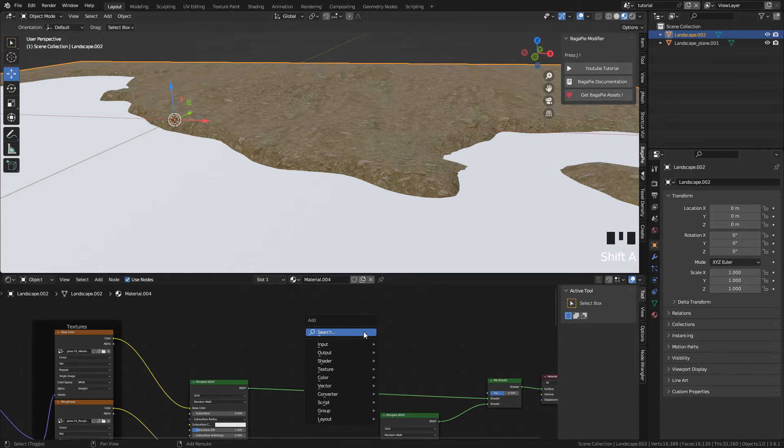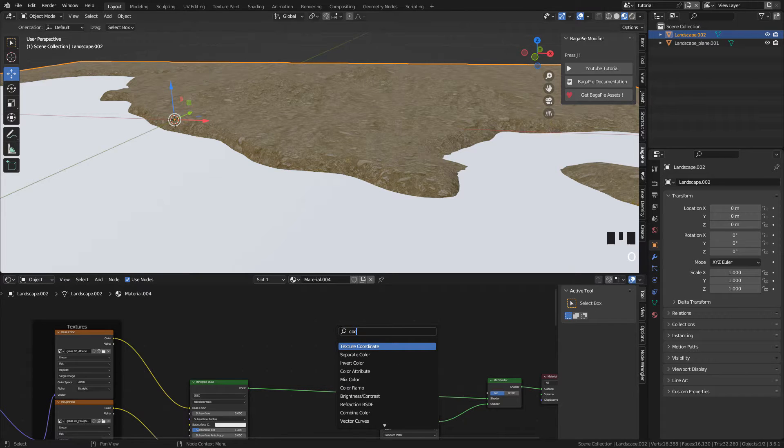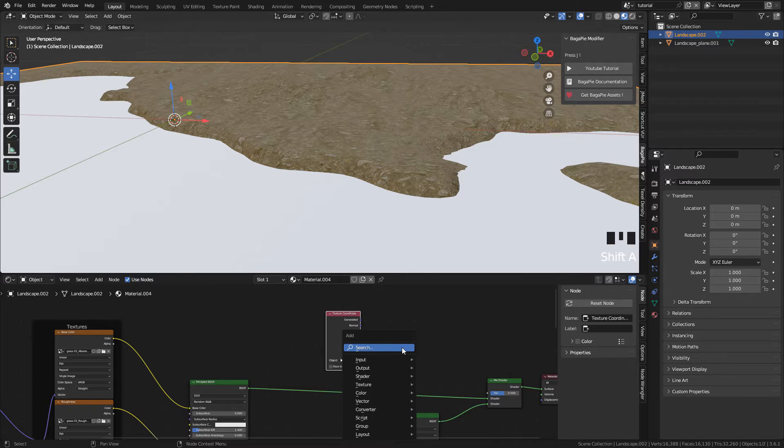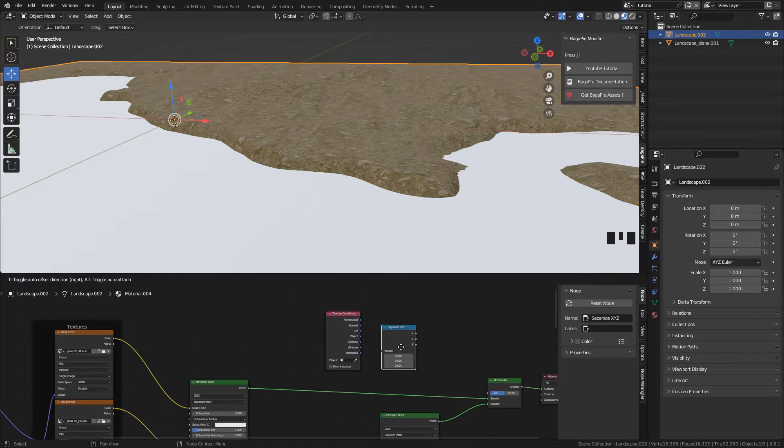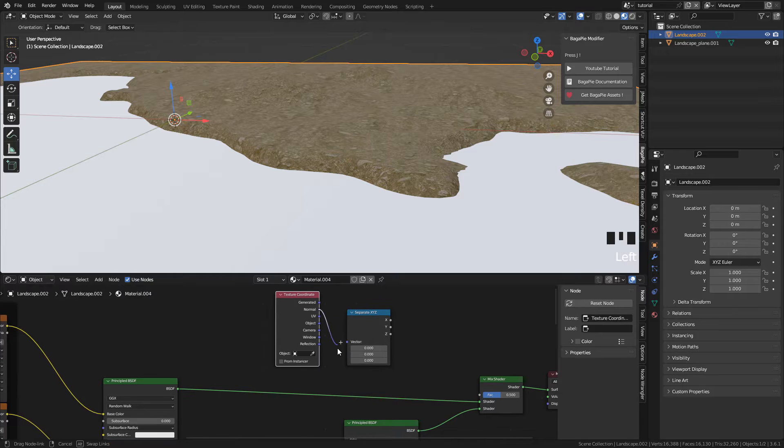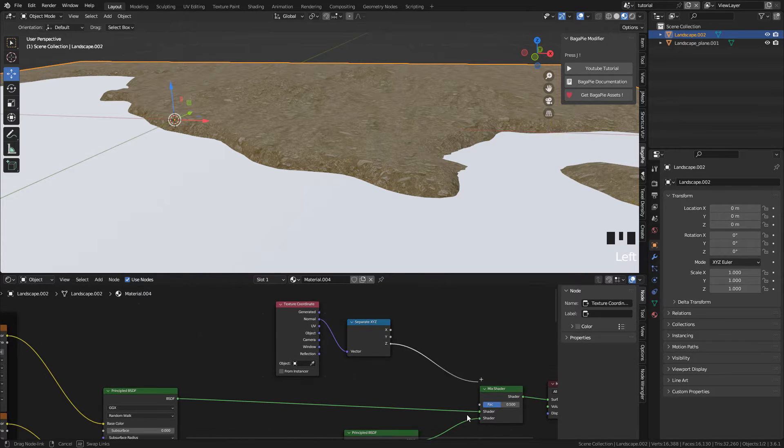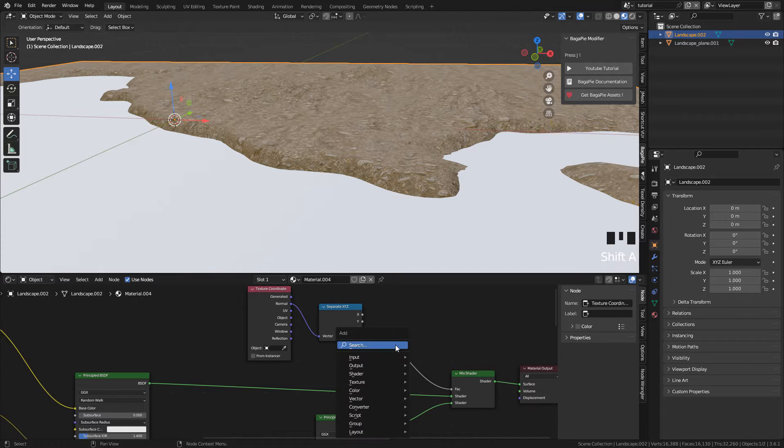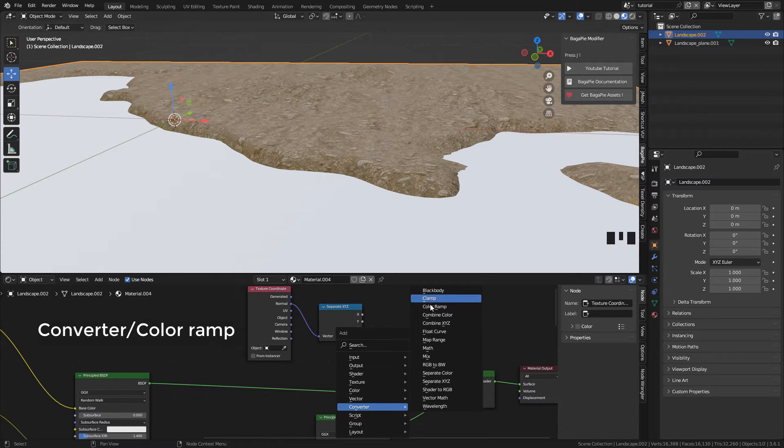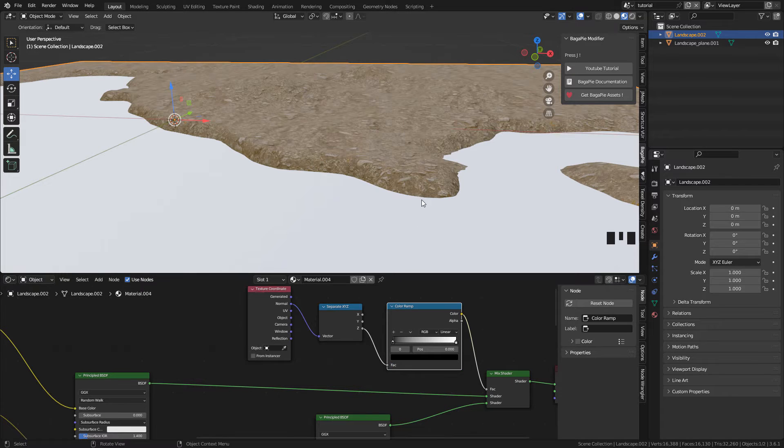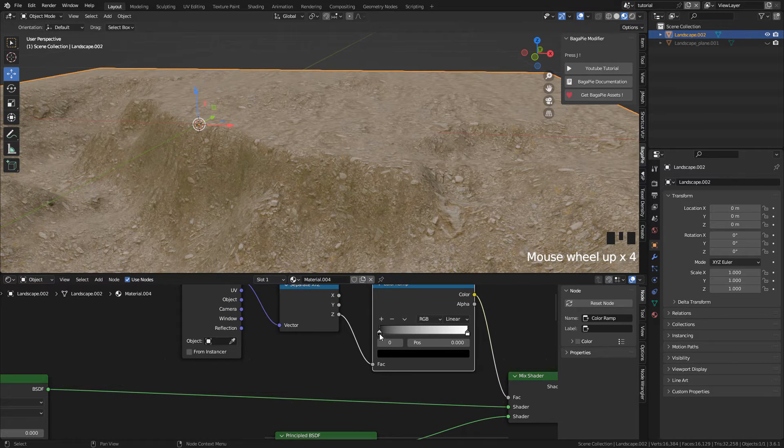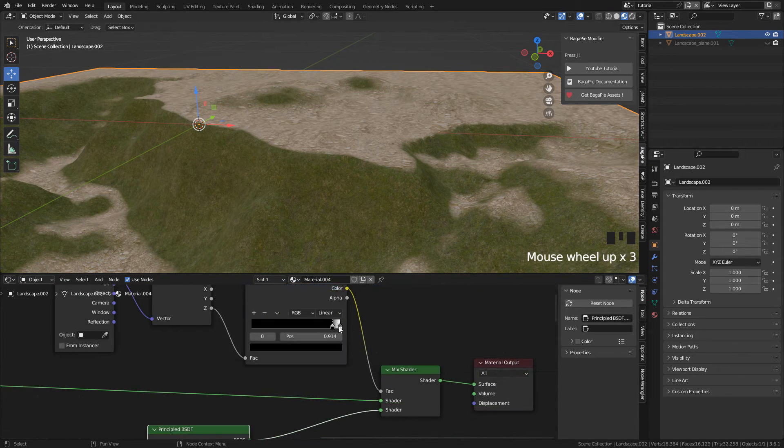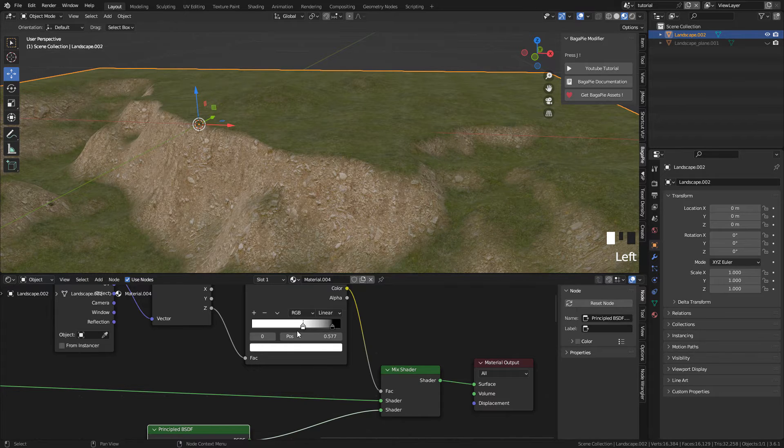Now with SHIFT A search for texture coordinate. Also separate X, Y and Z. Connect normal to vector and connect Z to factor. Now add a color ramp. With this we are creating a mask based on the Z value. But I'm gonna invert the colors because I want the grass on top.